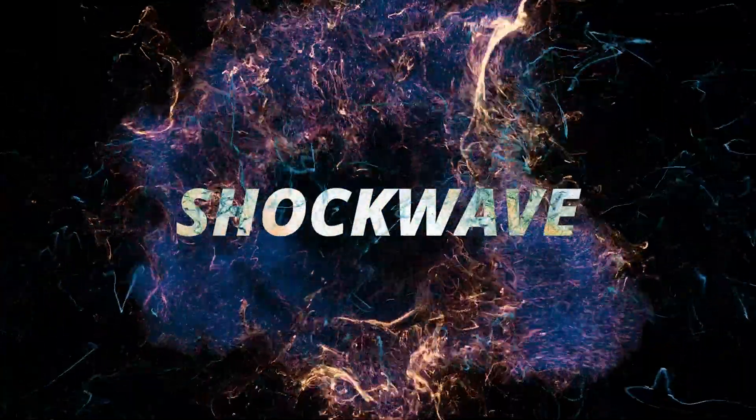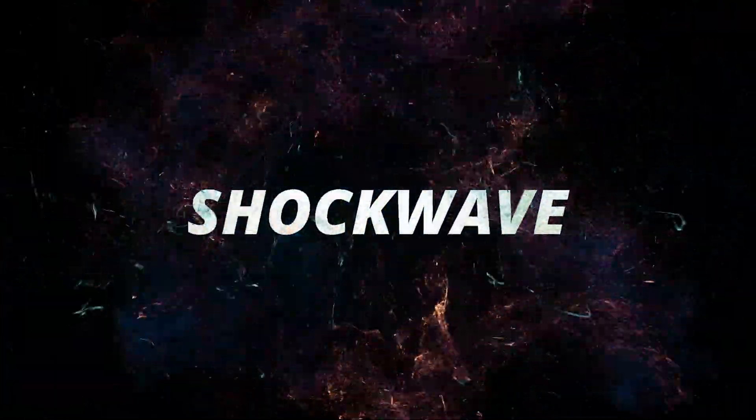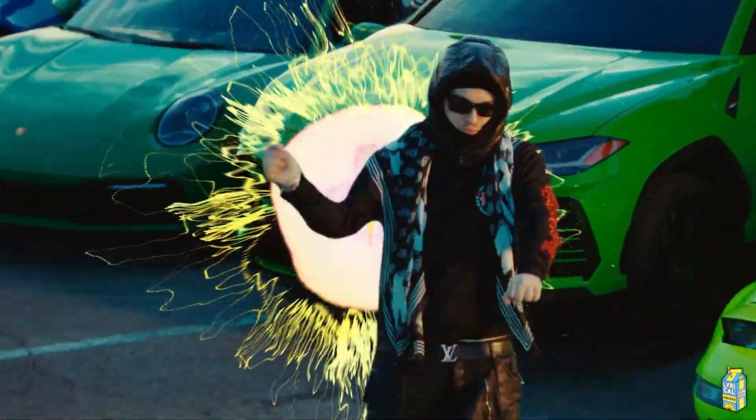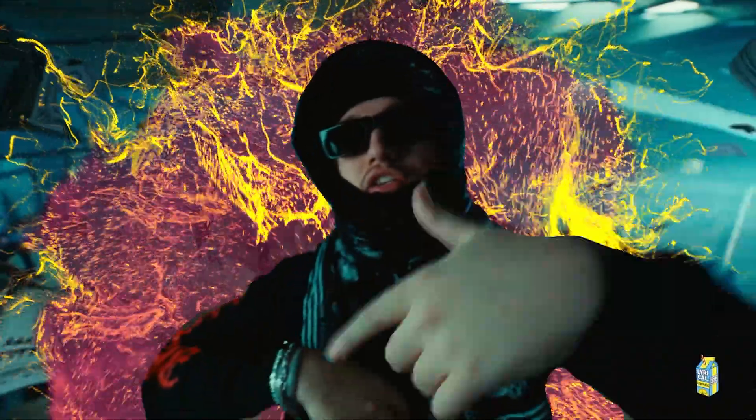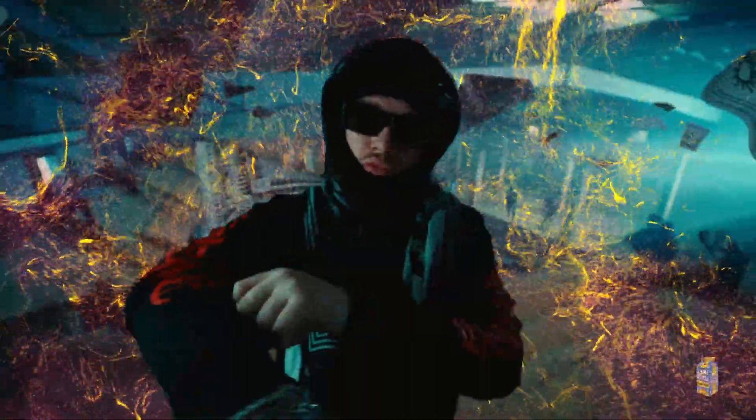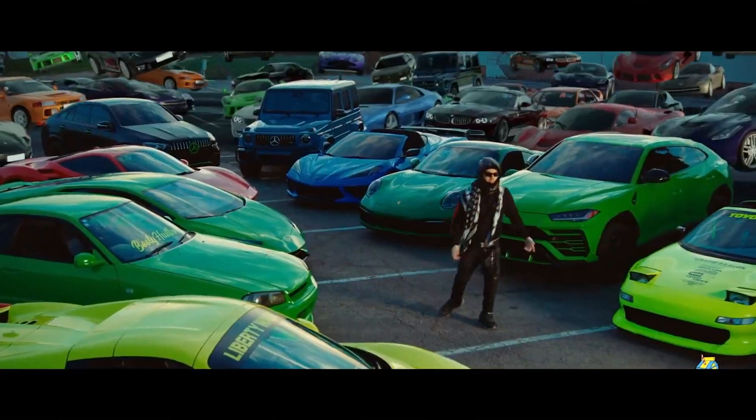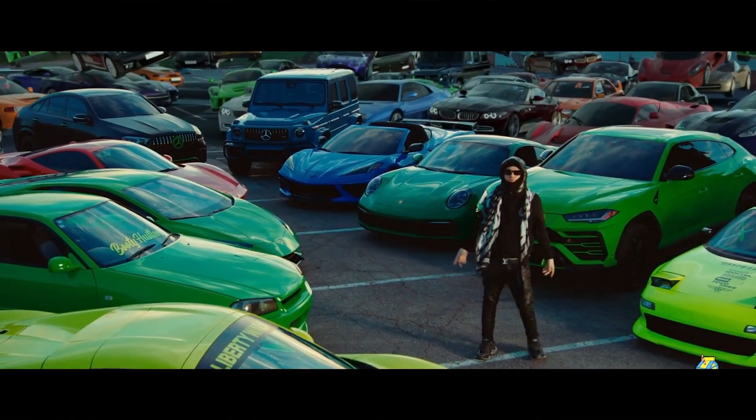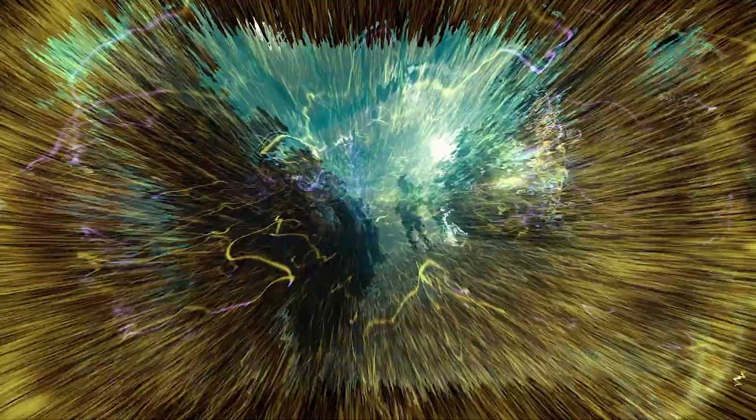Hello everybody and welcome back to the Cinepacks YouTube channel. Today we're going to be going over some awesome effects and cool things that you can make utilizing the Shockwave VFX packs from Cinepacks.